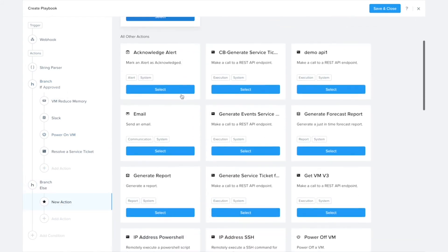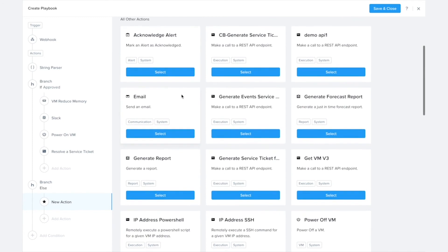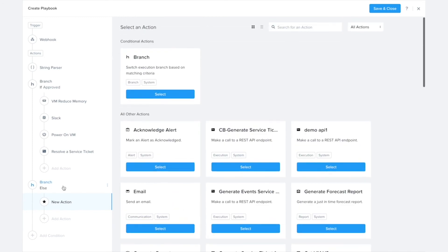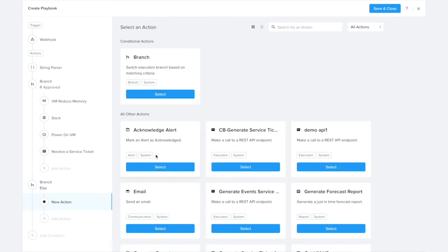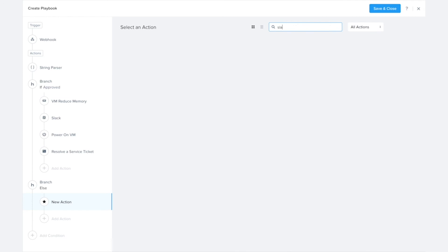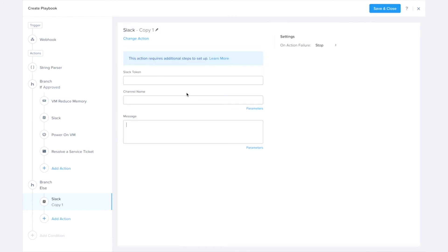And this is the branch that's going to handle the case where we're just going to assume that means it's denied. So all we did for the previous demo was send out a Slack notification, so I can set up the Slack to say the request was denied.